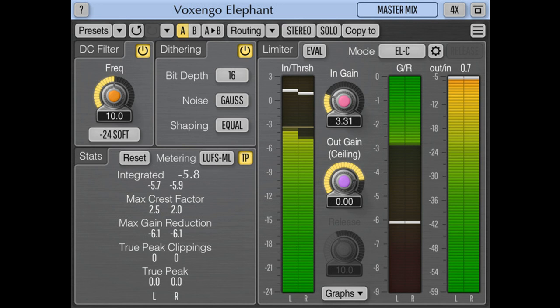Voxengo has announced the release of version 5.0 of Elephant, the Mastering Limiter plugin, available in AAX, Audio Unit, VST, and VST3 plugin formats for macOS and Windows computers.